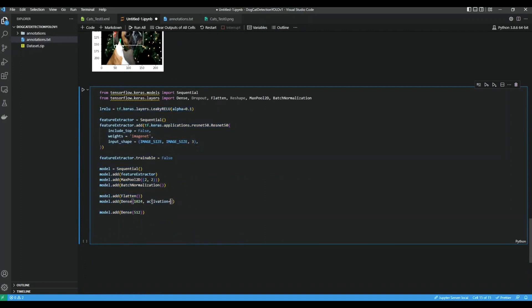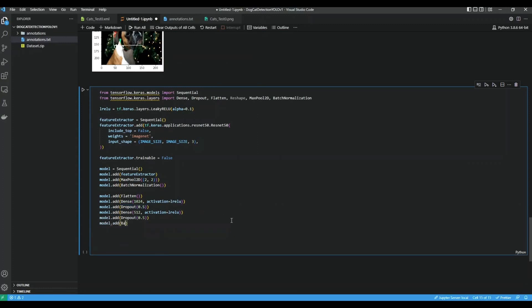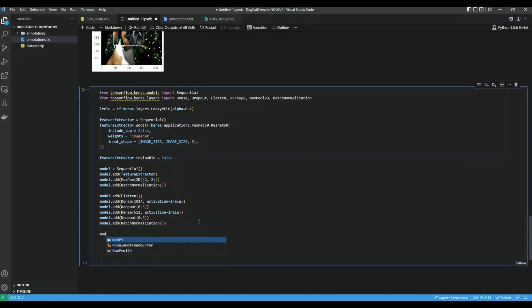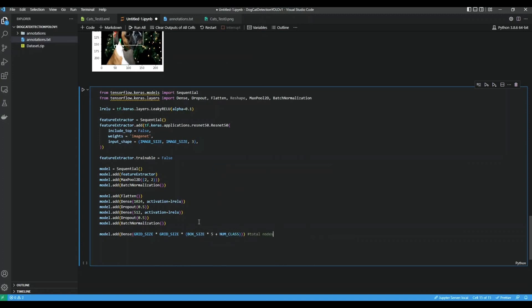For this layer we do activation equal to Leaky ReLU. We also add some Dropout so that it might not overfit. And a last BatchNormalization. Now is our head. model.add a Dense layer of grid_size times grid_size times box_size times 5 — this is the total number of nodes we need. Then we reshape them into the grid: 7 by 7, which is grid_size by grid_size by box_size times 5 plus num_classes.